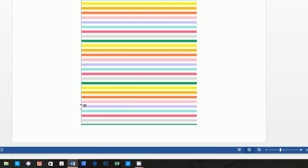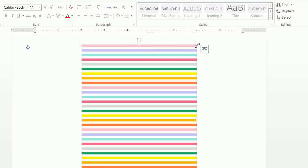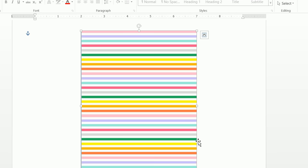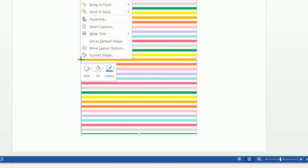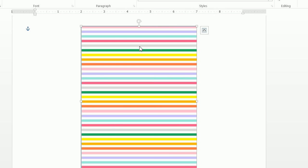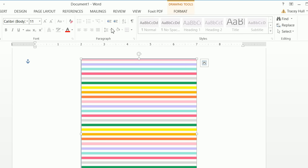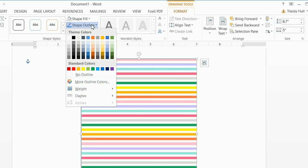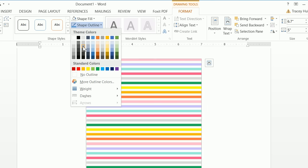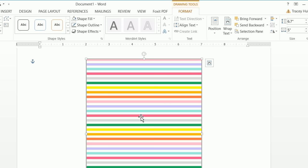Now select that original shape we put in — we know it's the original shape because it has borders all the way around. Right-click and choose Bring to Front. This brings that shape in front of all of the images we just inserted. Then click on Format, do a Shape Outline of gray, and set the weight to 2¼.